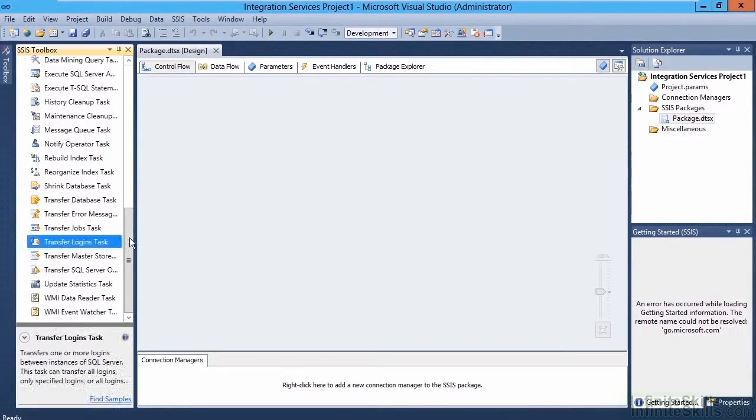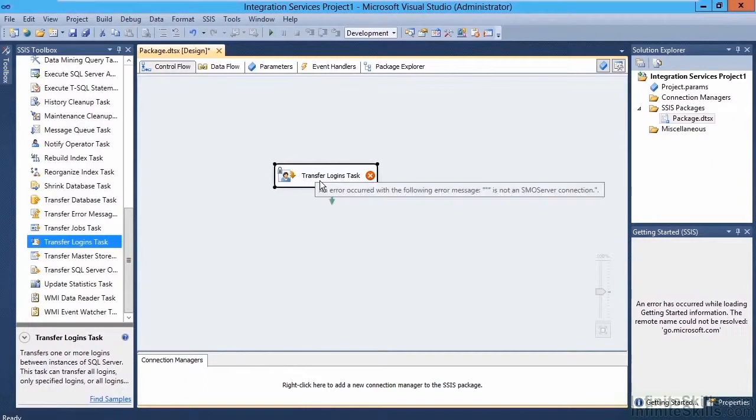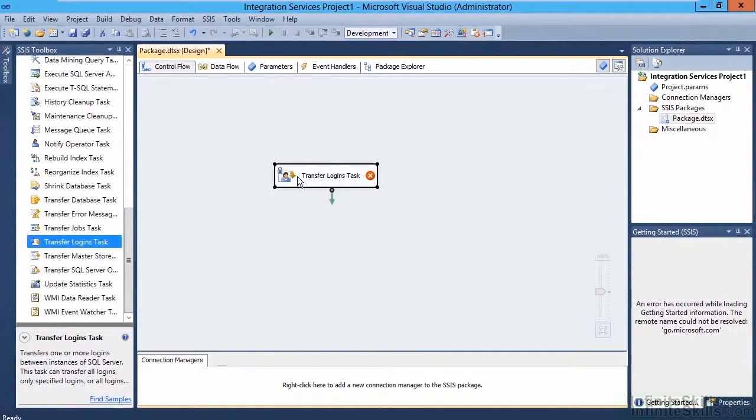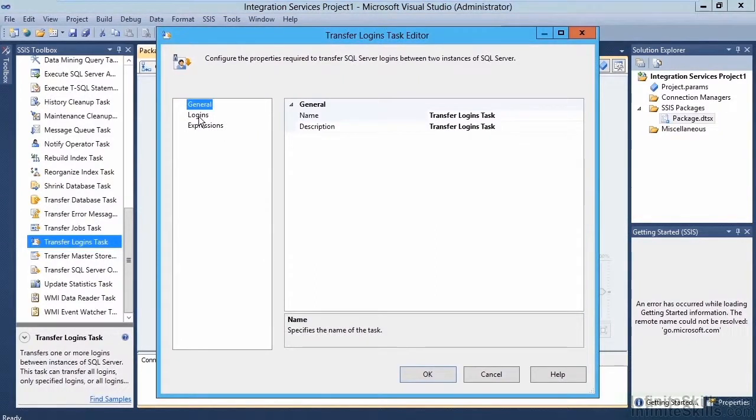Drag that onto the design surface, and we'll get our transferred login tasks window. We're going to get an error message right now, but that's okay. We can skip the General tab, and move on to the Logins tab.